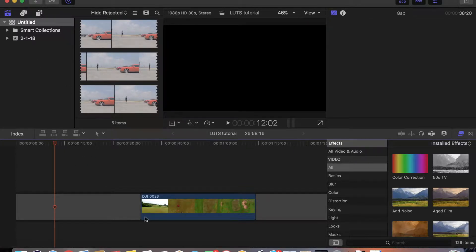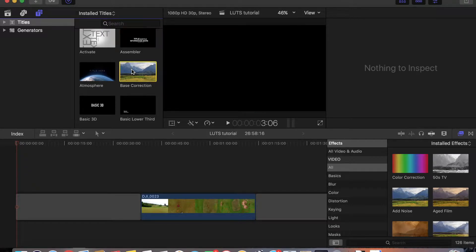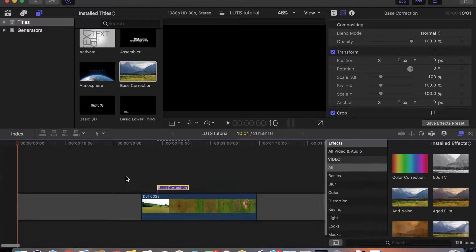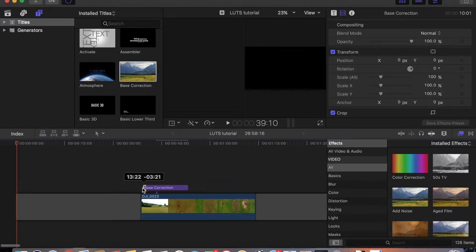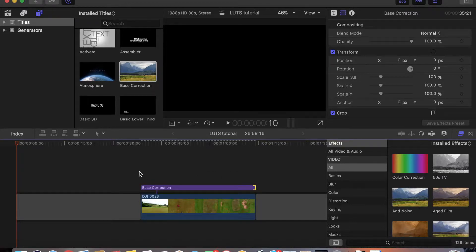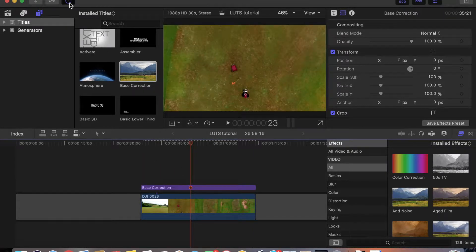The first step in editing is to do a base correction to correct your exposure. So you go to the titles tab, take the base correction, and drag it into your timeline over the footage, dragging it to fill up the footage like this. It goes directly over it, then it renders.